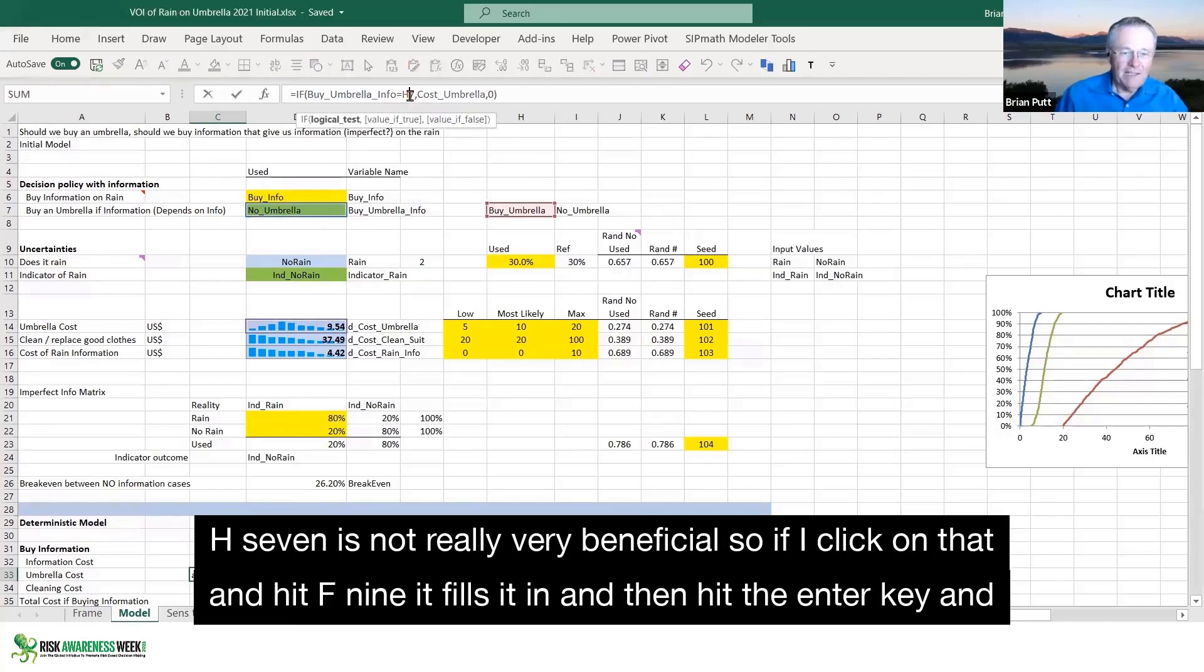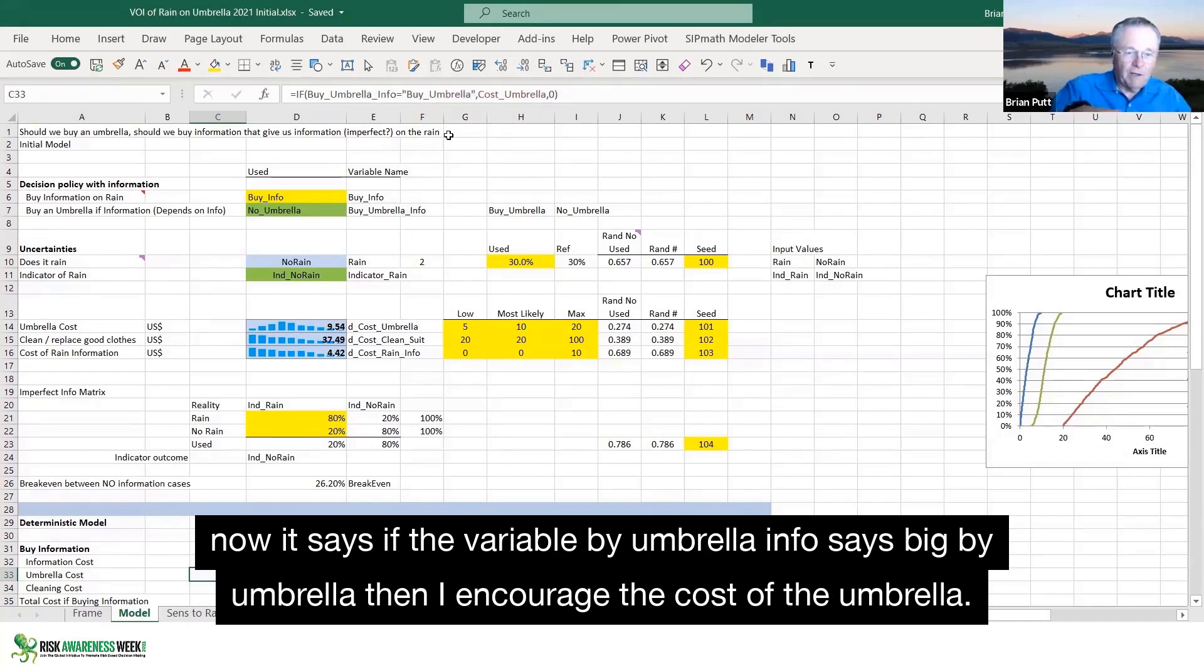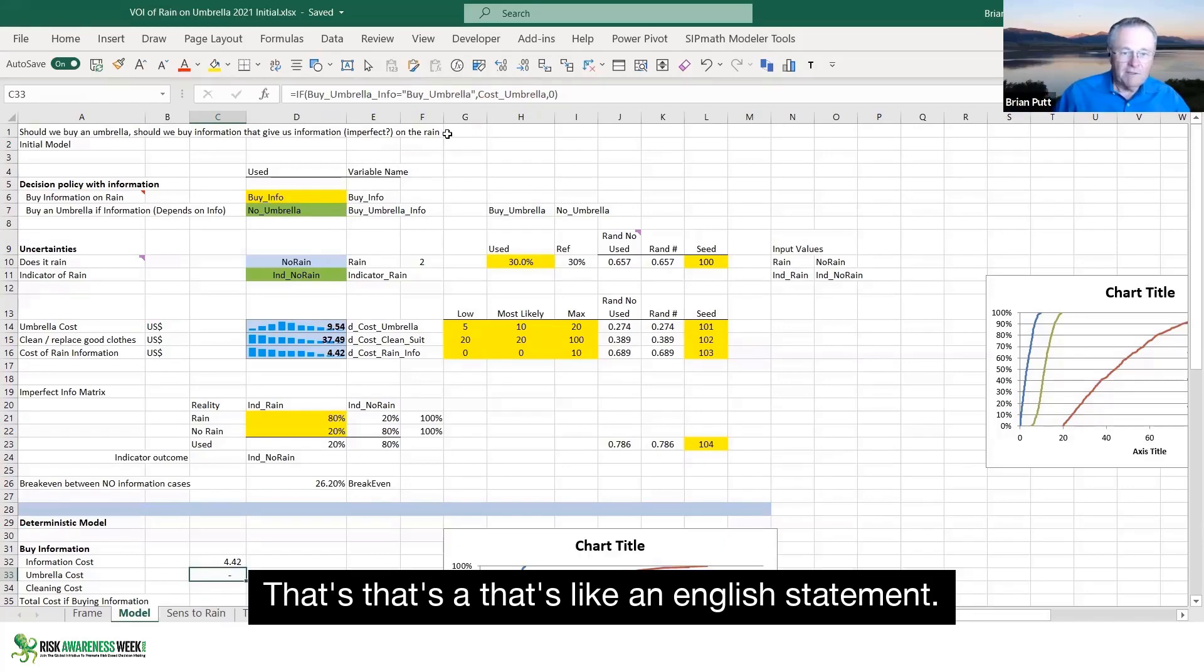Now, you see that H7 is not really very beneficial. So if I click on that and hit F9, it fills it in and then hit the enter key. And now it says, if the variable by umbrella info says by umbrella, then I incur the cost of the umbrella. That's like an English statement.